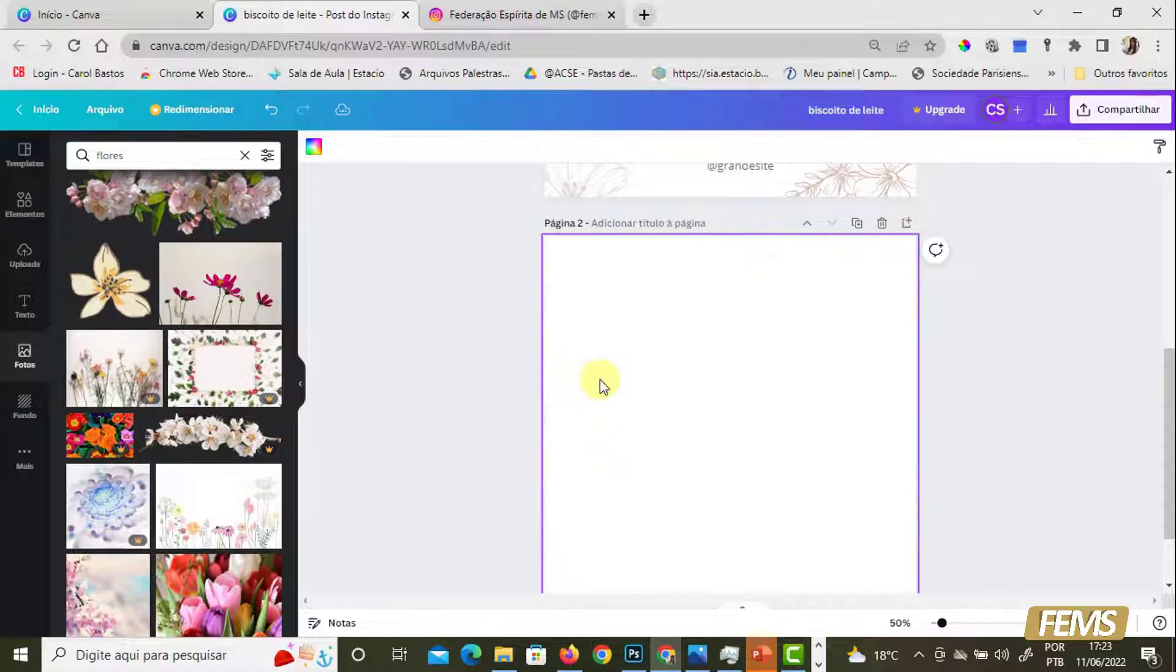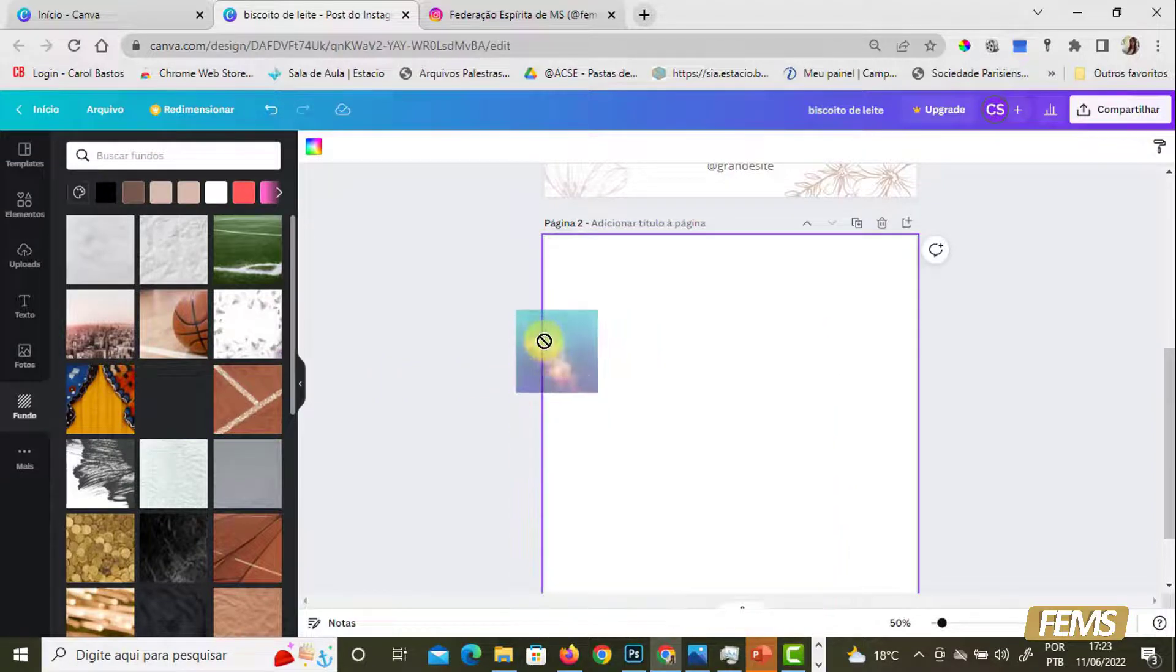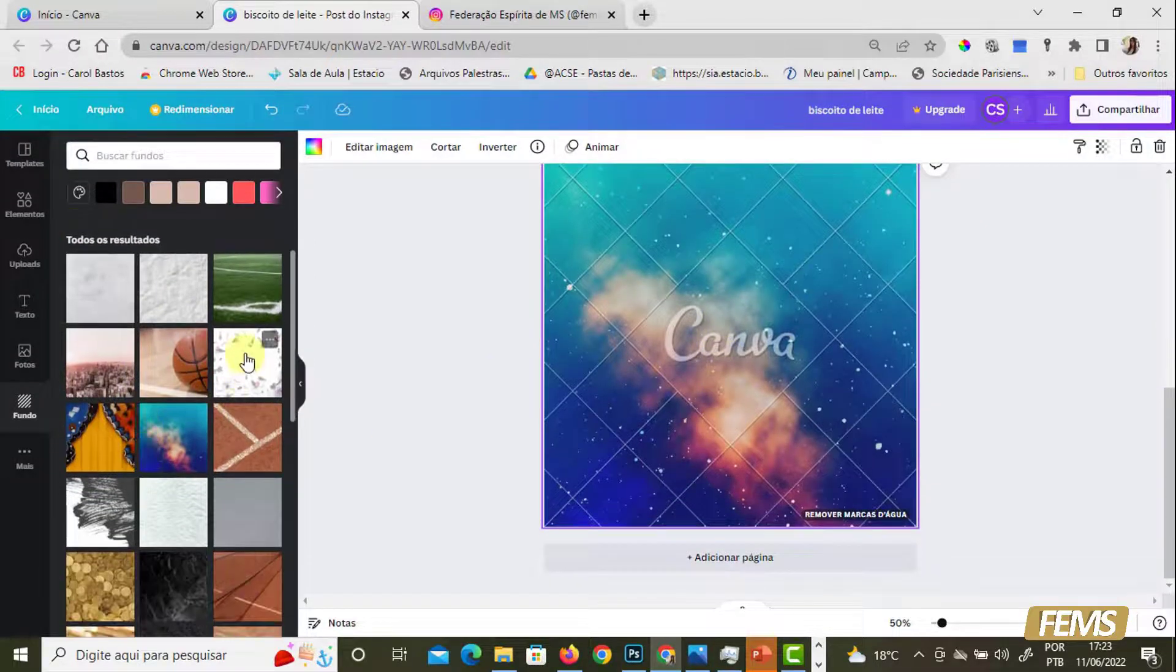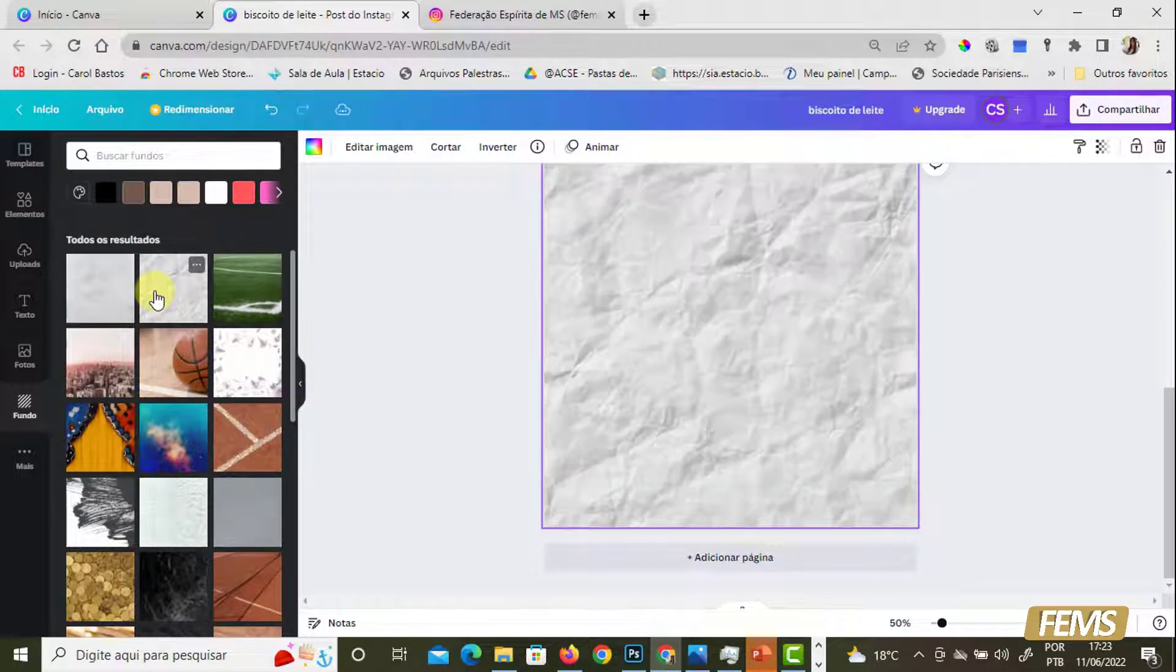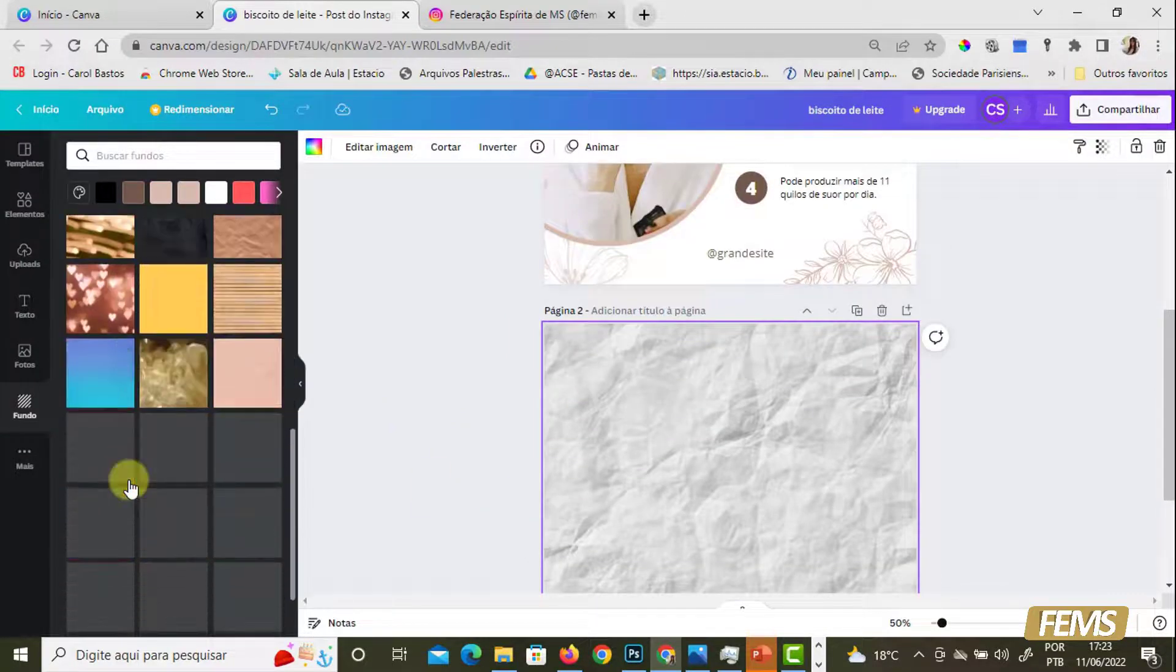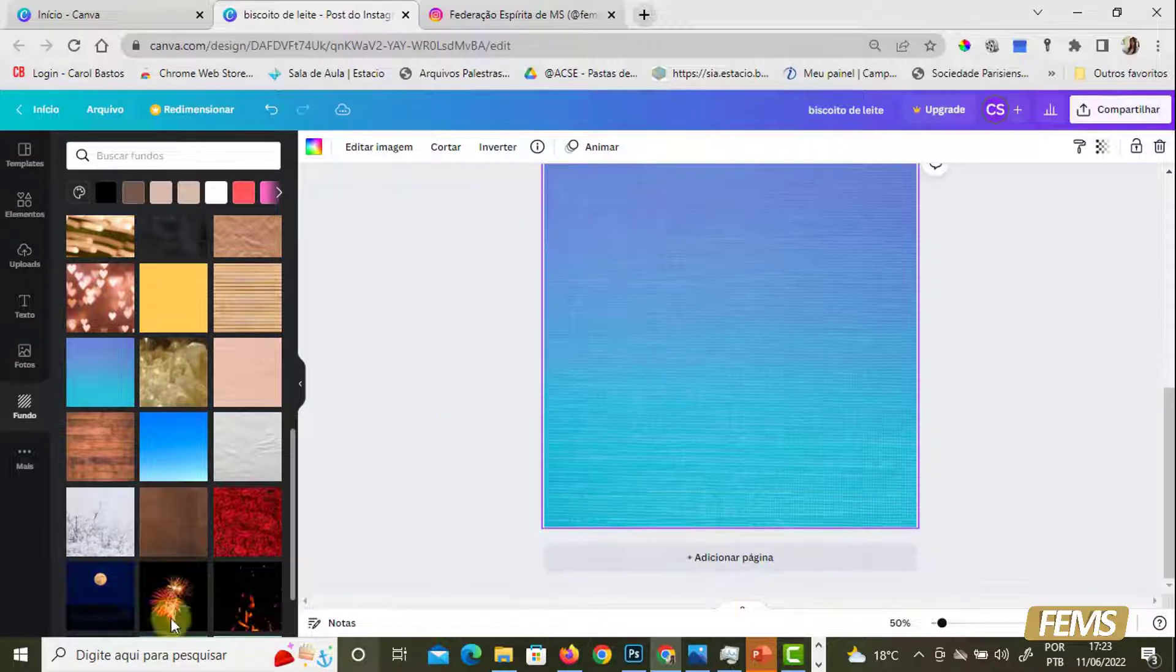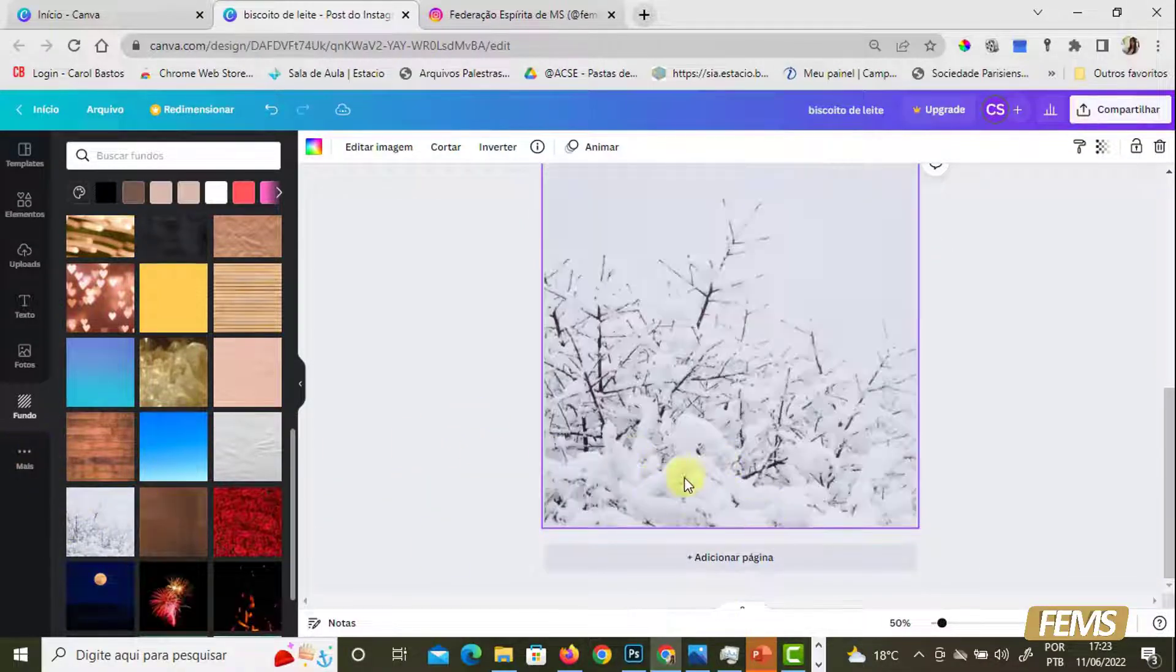E o fundo, ele traz algumas sugestões de fundo. Um fundo mais abstrato. Um fundo mais esportivo. Ele automaticamente, por se tratar de um fundo, ele automaticamente já preenche. Mais degradê, mais simples. E aí a gente vai brincar um pouquinho com isso.